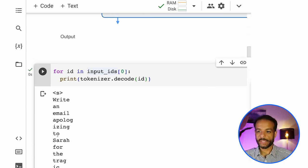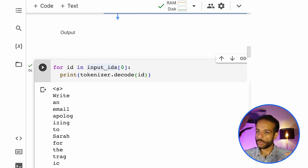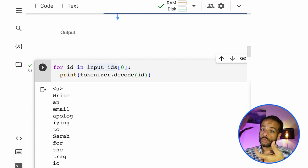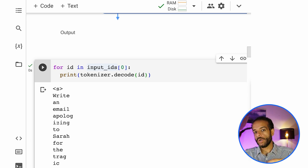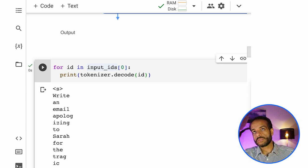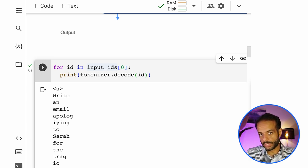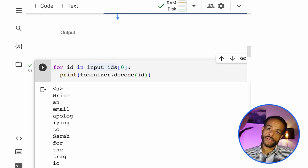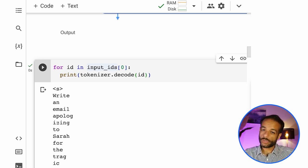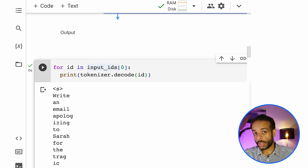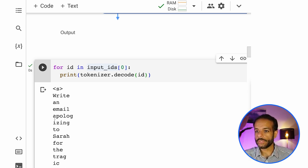And then here we can see each token that was broken down from our prompt. So write and email. Apologizing is another token. So apologizing is two tokens. So that's why this is what's called sub word tokenization. So not every word is a token. A lot of words are their own tokens. Some longer words are broken down into two or three tokens.